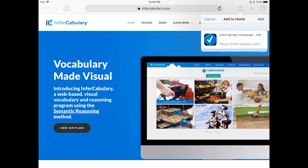Now once you've clicked on the Add button here, it will add this InFrecabulary icon to your home screen.